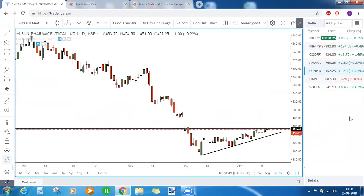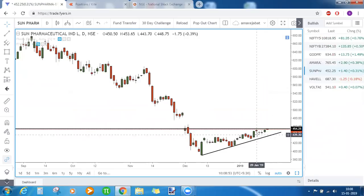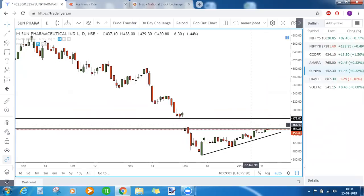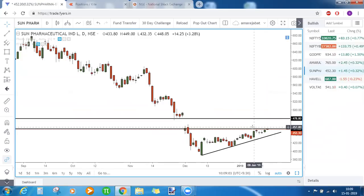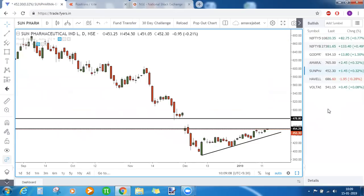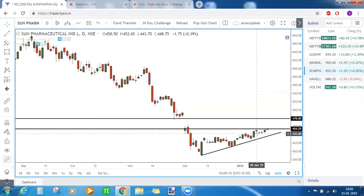Sun Pharma has an ascending triangle pattern. Above 454, the stock is bullish, but we know that the gap level here is of some concern. Above 454, the maximum we can expect in Sun Pharma is 478. So first the candle needs to settle above 454, keeping the gap zone in mind as a potential resistance.